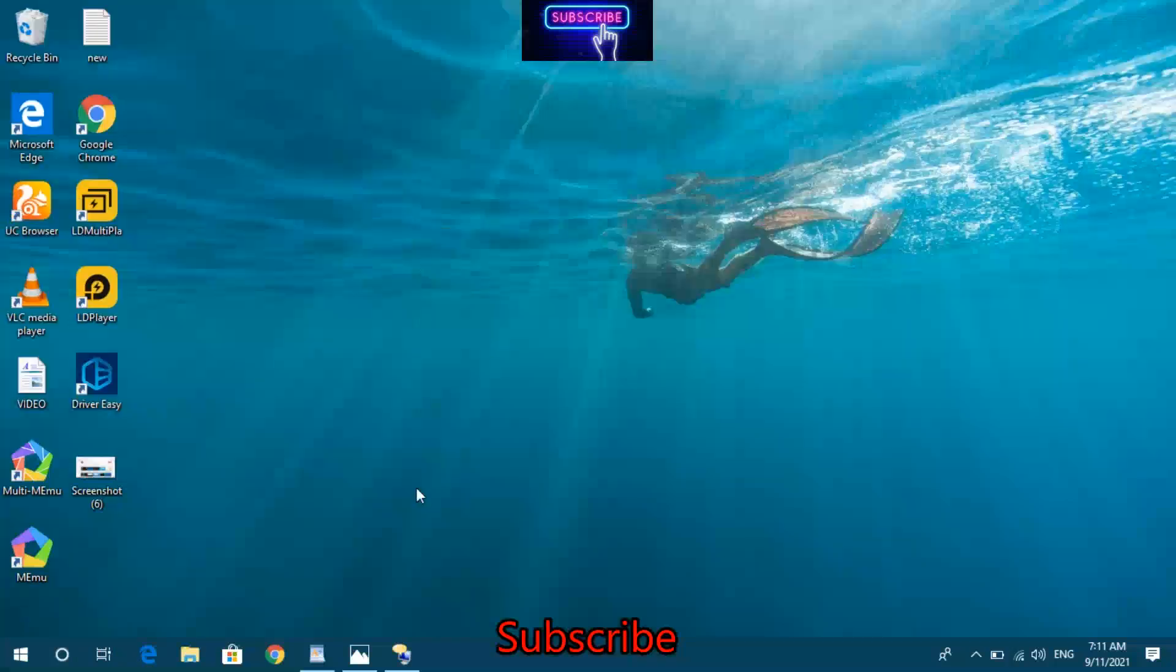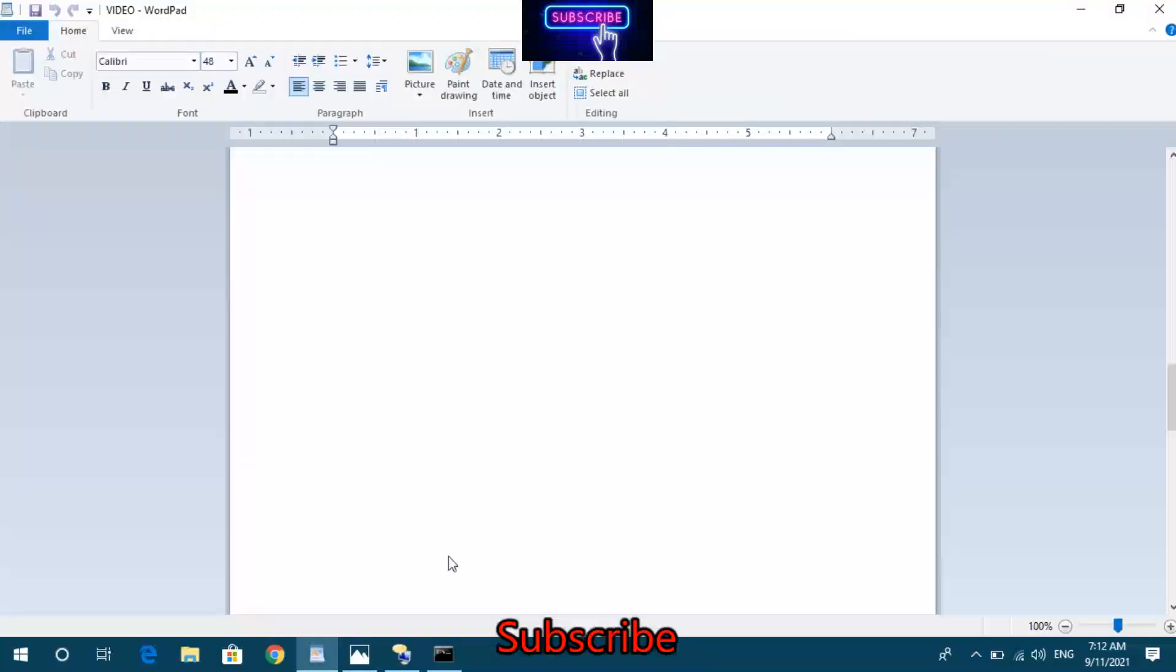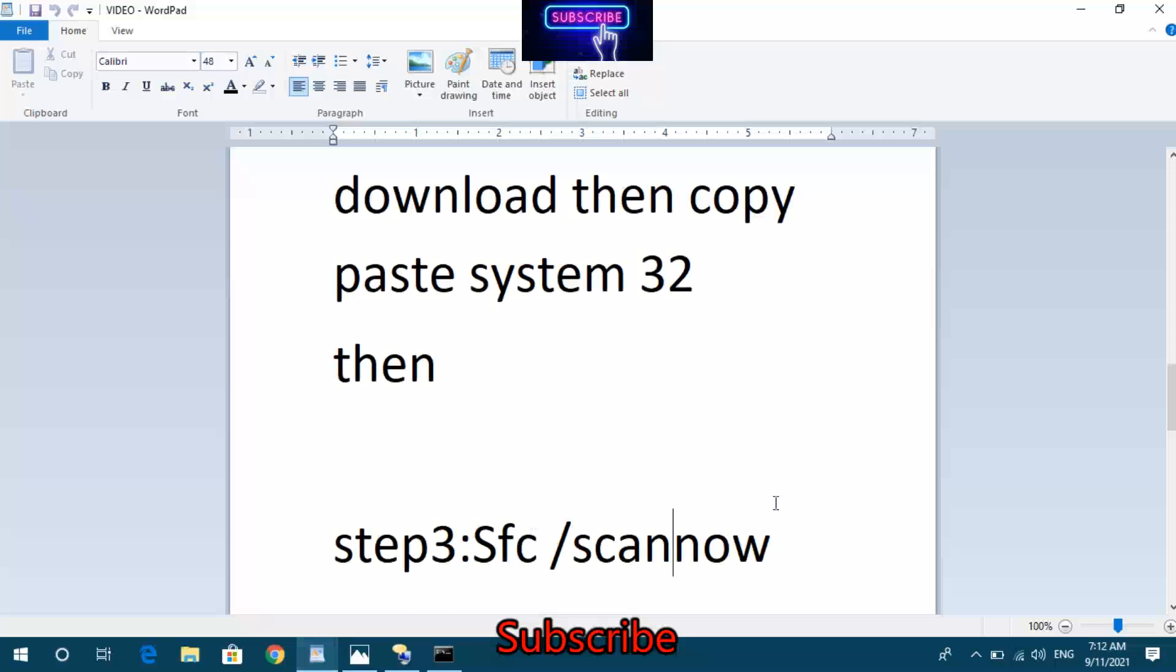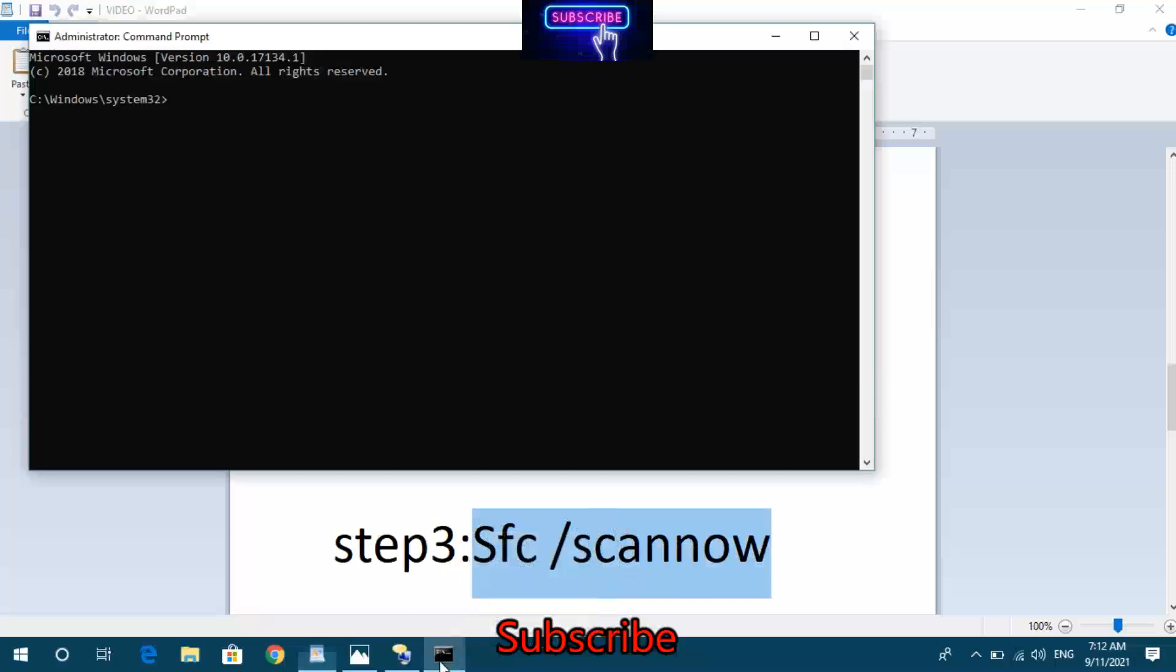The Command Prompt opens, showing Microsoft Windows version 10.0.17134.1. Copy the SFC scan command. You should now have an Administrator Command Prompt window ready to execute the scan.